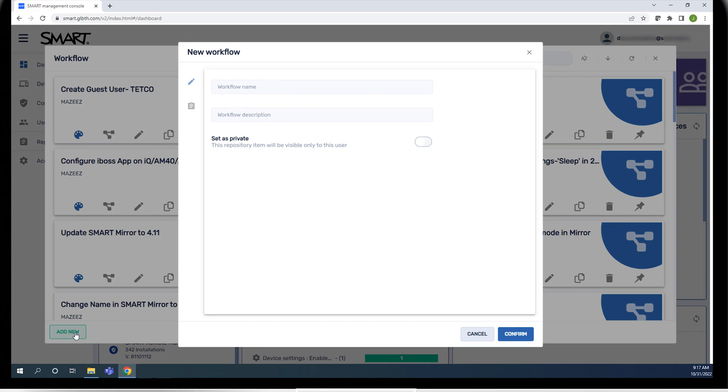The new workflow window opens. Type a name for the workflow and, if you like, you can add a description.